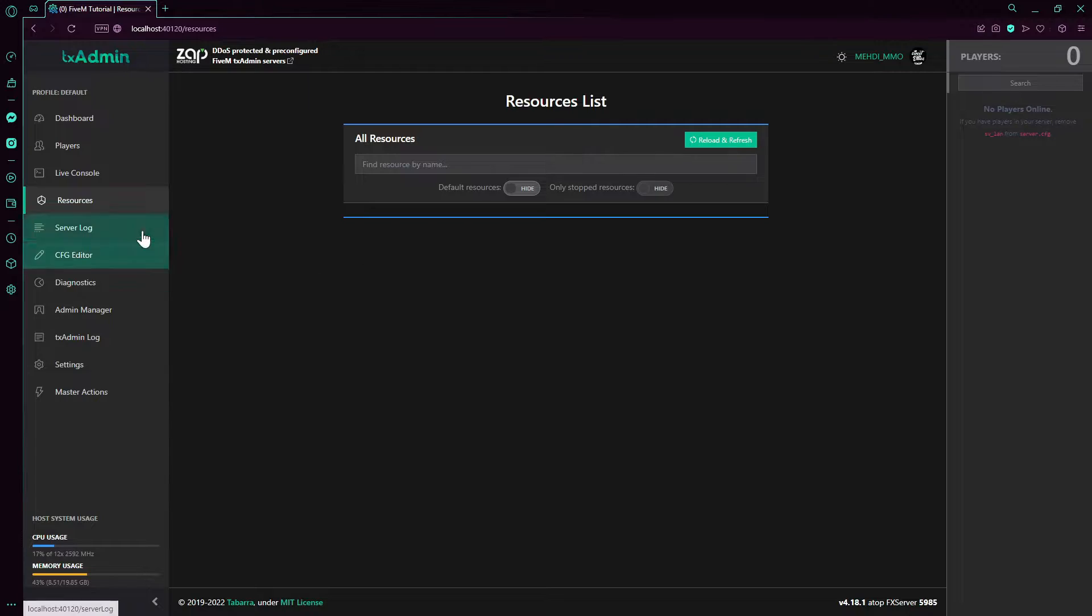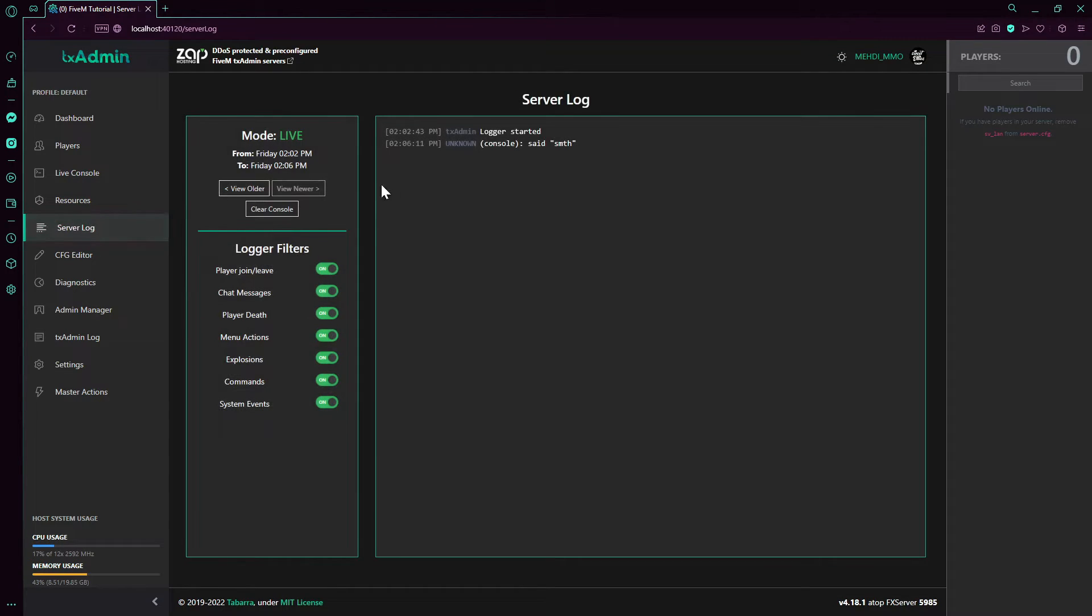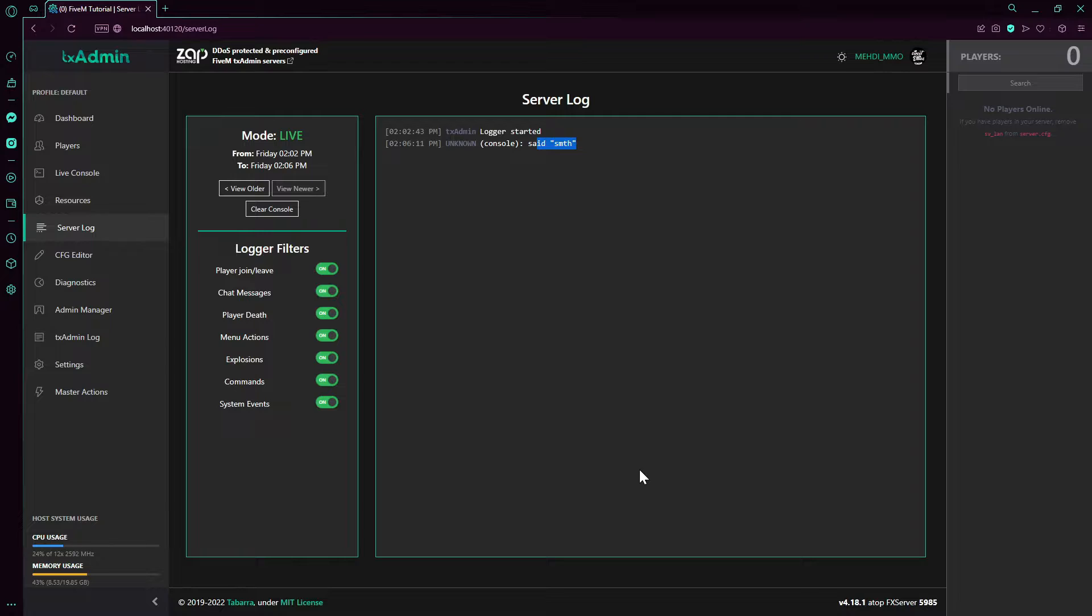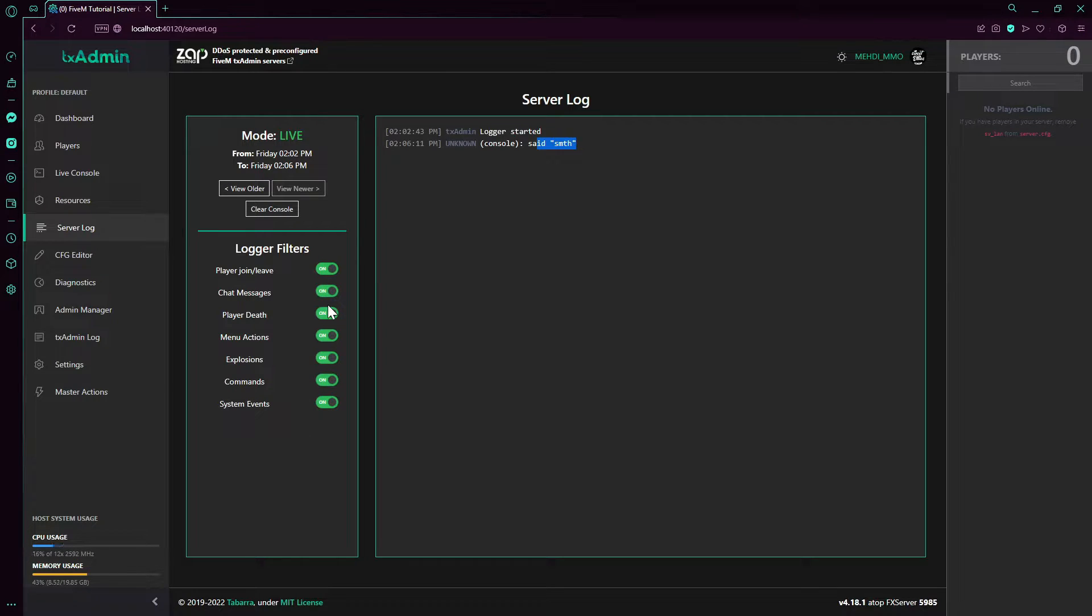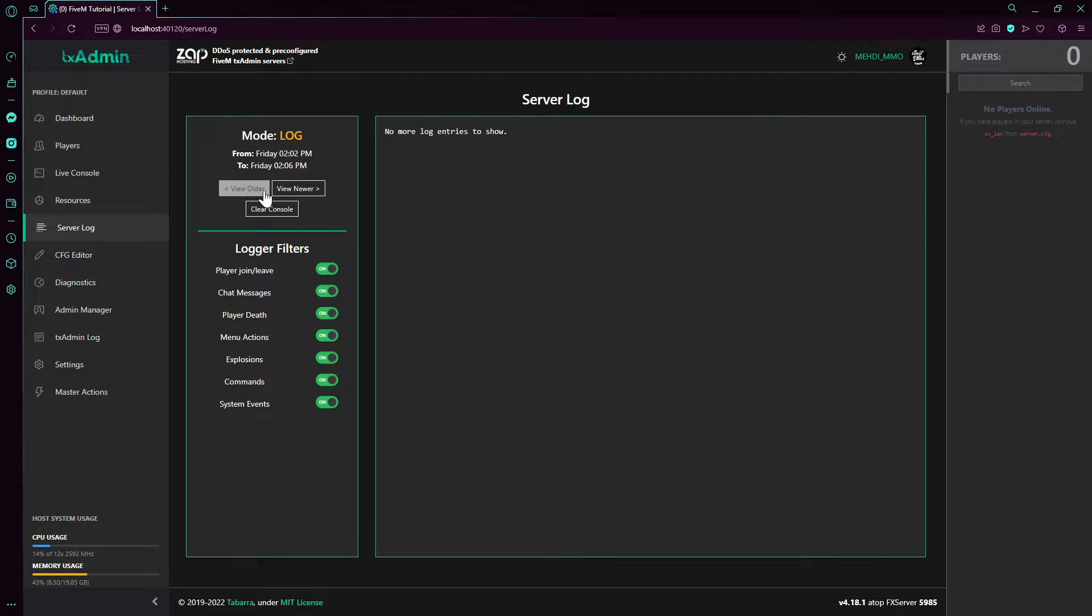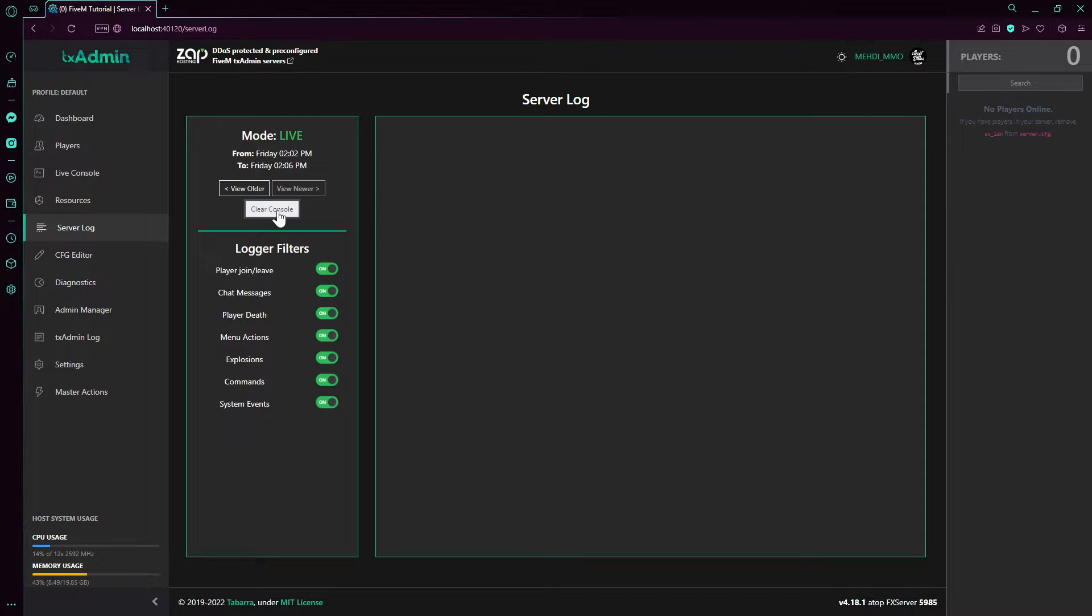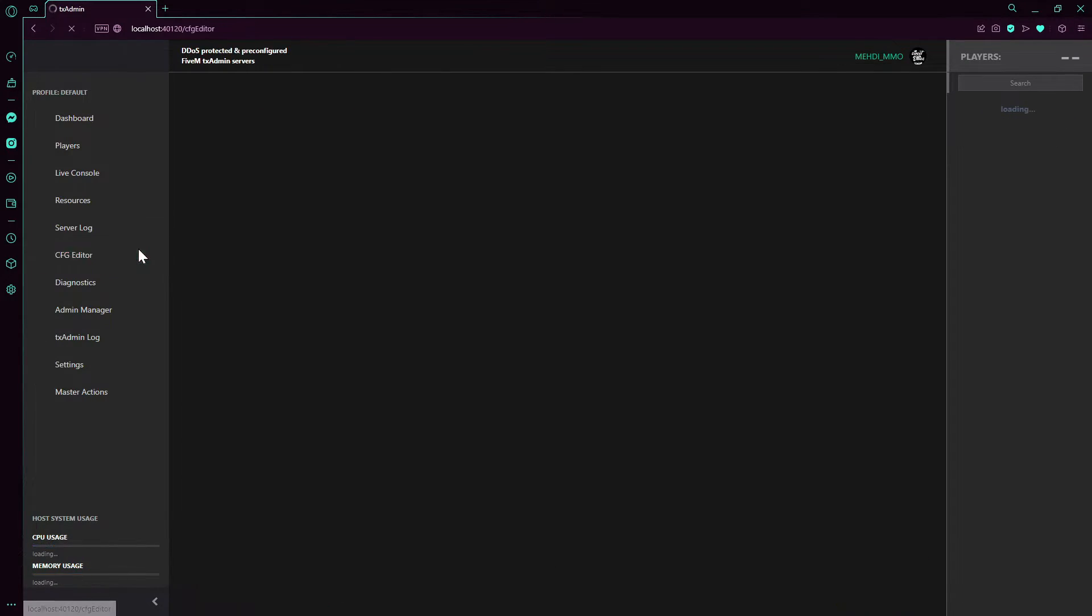We pass to server log. Server log is gonna log everything that happens. You can filter the logs by what you want. For example, player death, menu actions, EasyAdmin actions, explosions, commands, system events, etc. You can view older logs, here yesterday's or today's. You can clear the console, do whatever you want.